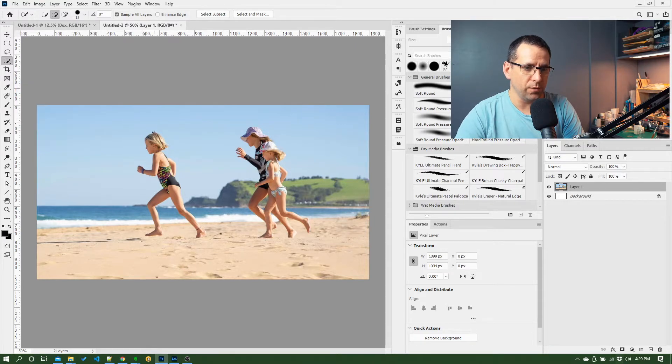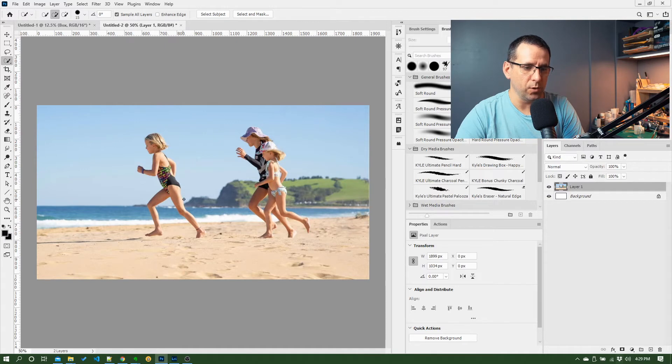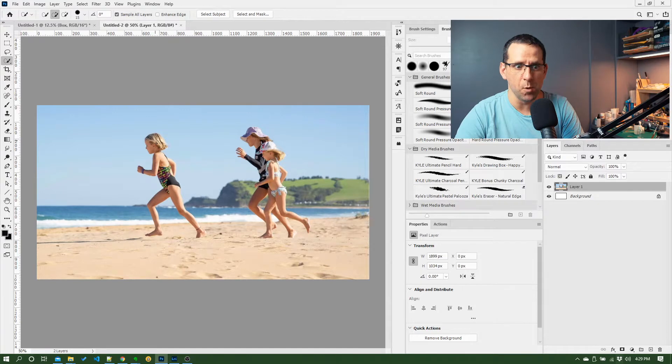If you look at this photo we've got here, what I might want to do is work with this little girl who's running and say I just wanted to move her in the photo. I want to make a selection, so how do I do that?